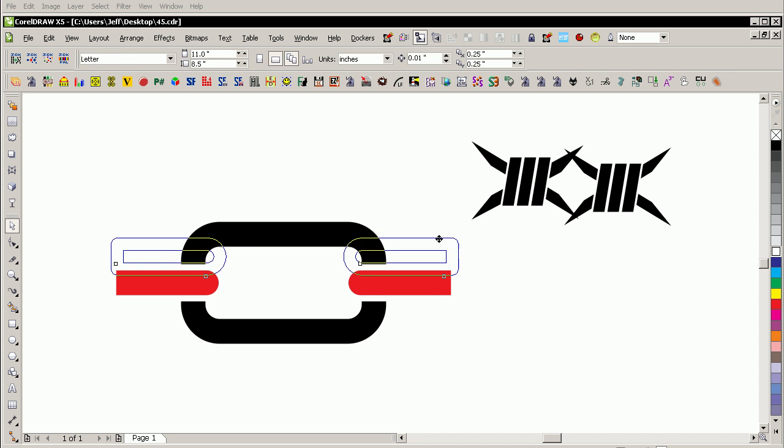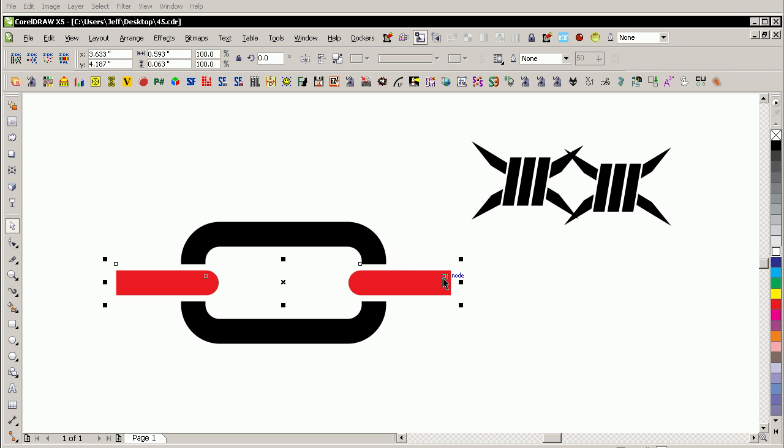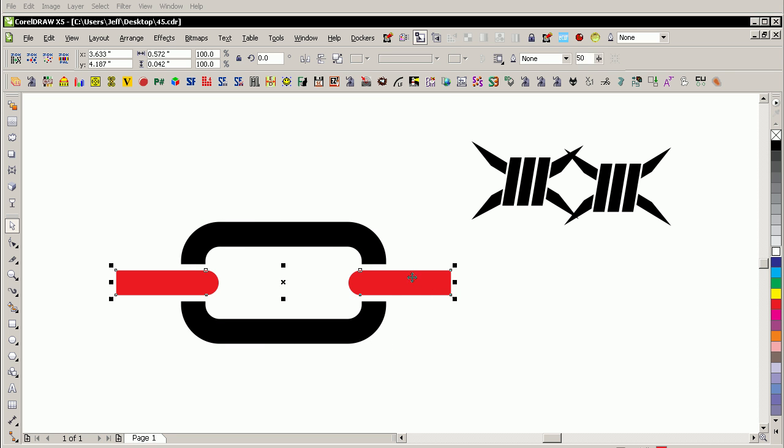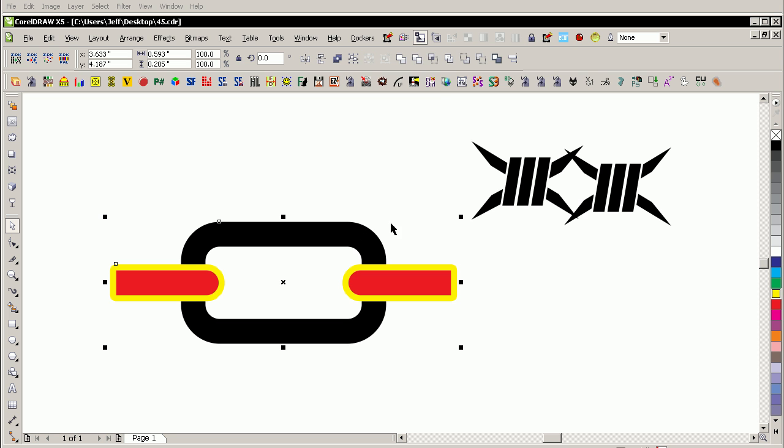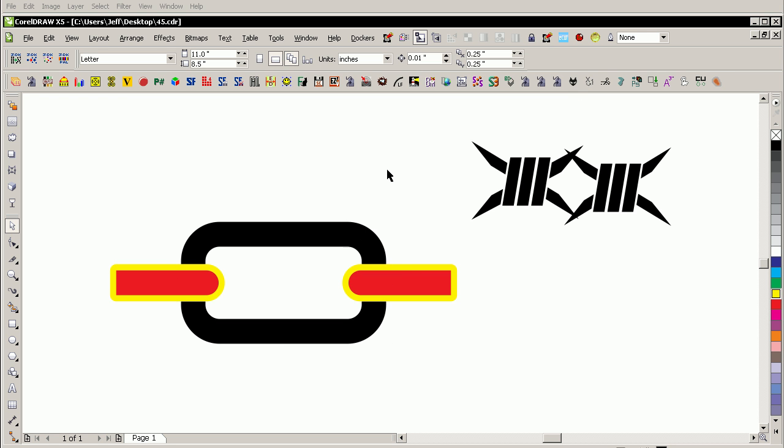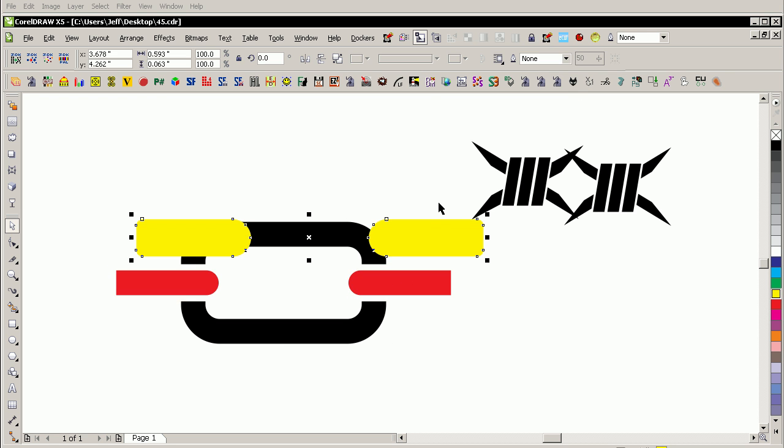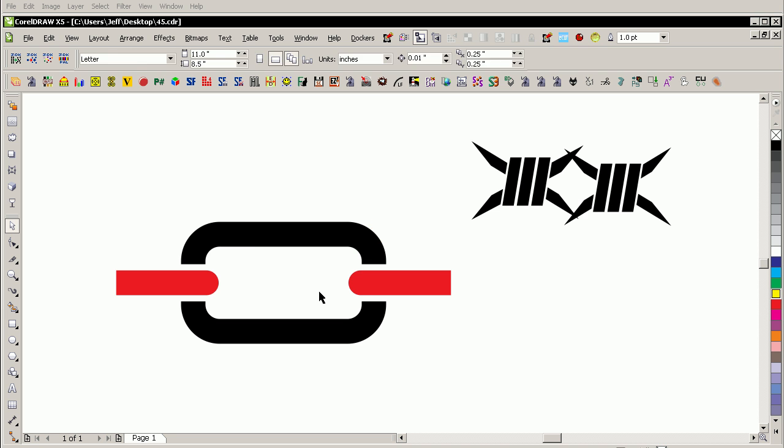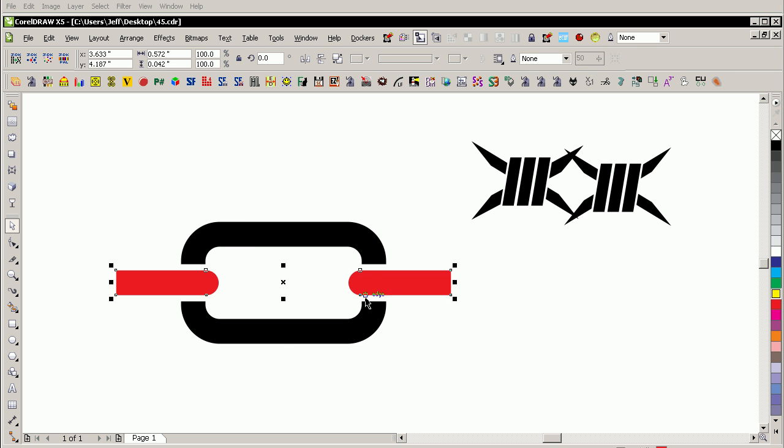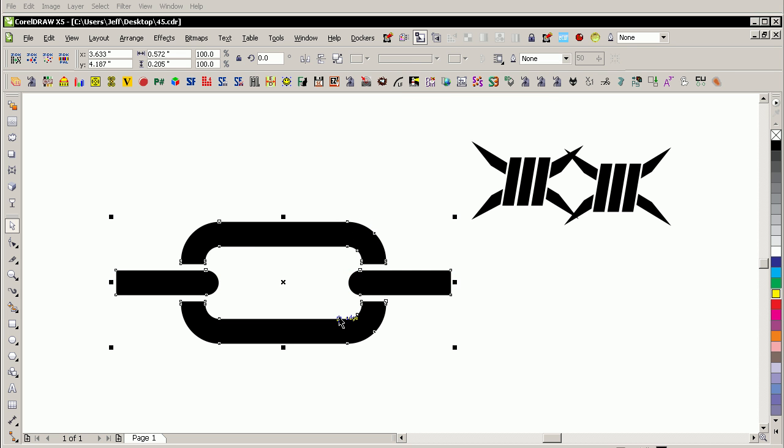And now I'm going to trim into this piece there using the white piece. I can make it yellow for a moment just so you can see what's going on. Go up to the property bar, pick Trim, which is there. Now I can get rid of the yellow piece, select the red piece, shift-select the black one, and then I'm going to weld that all together. So it's all one single curve.